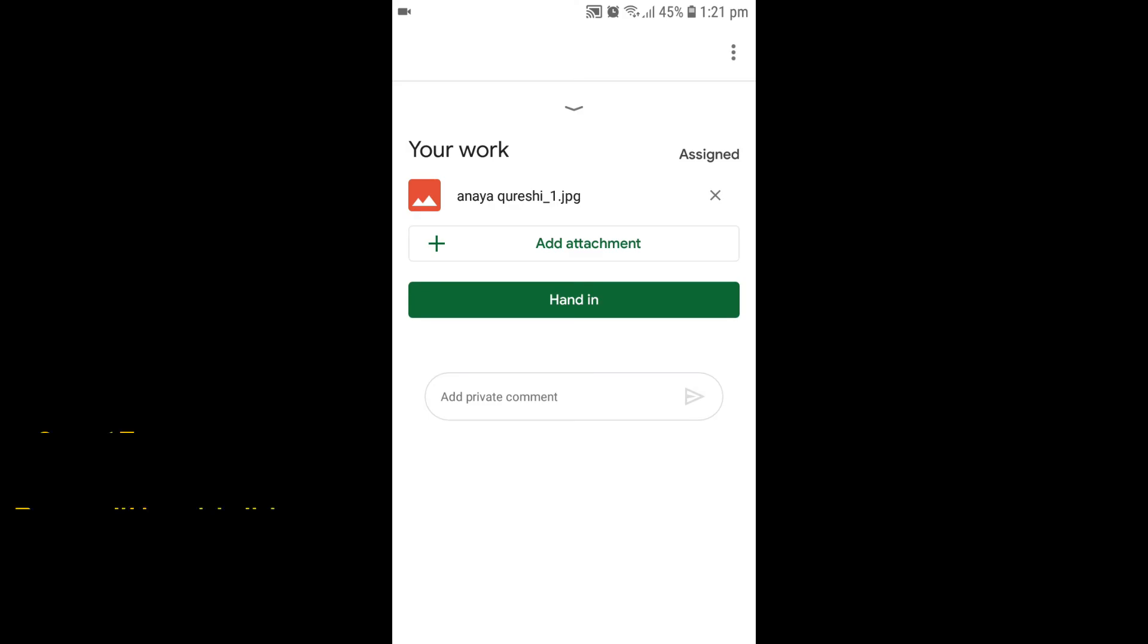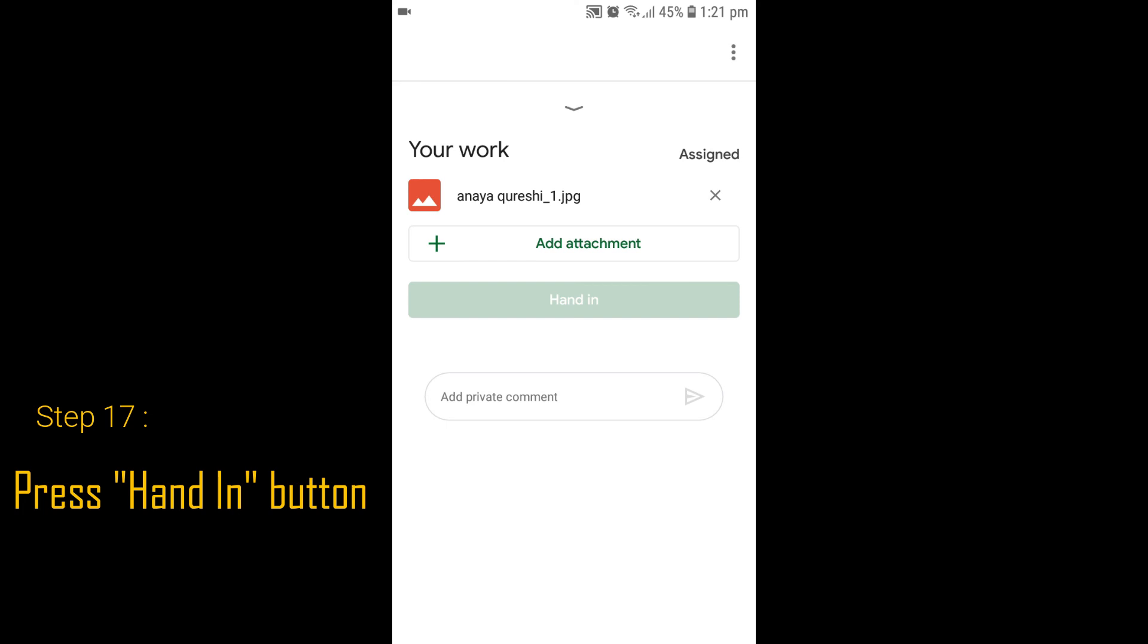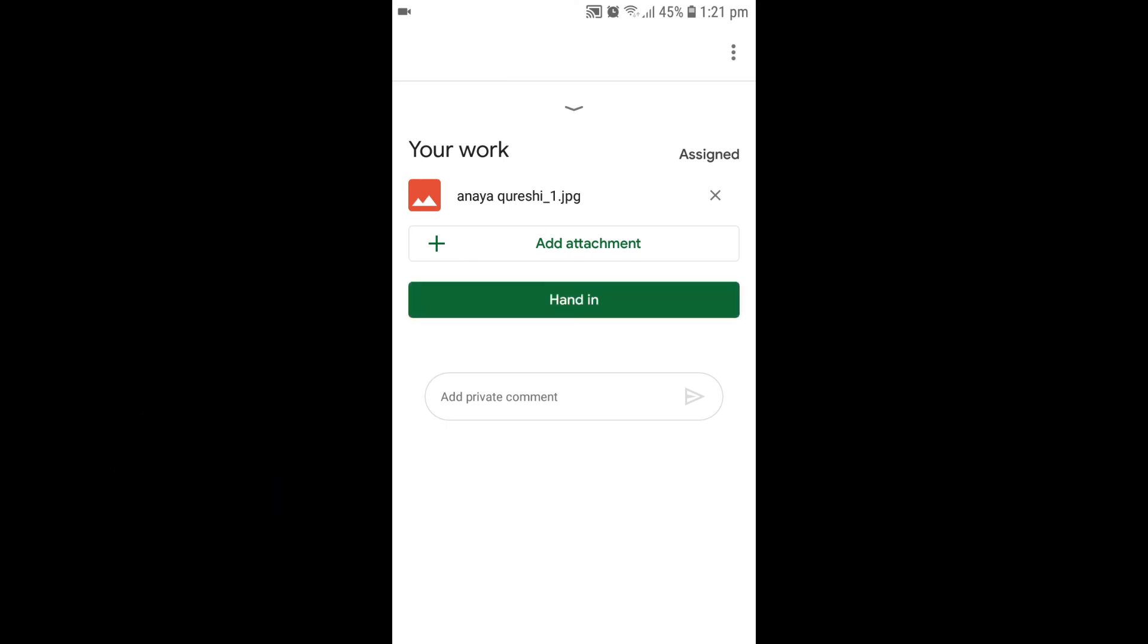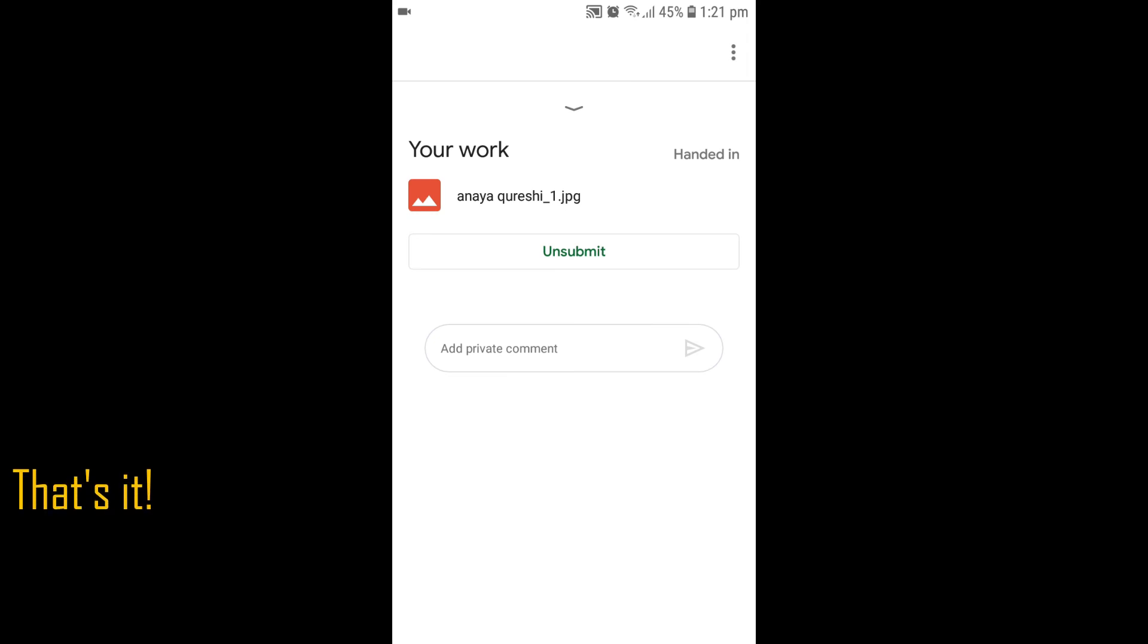Press the Hand in button to submit your assignment. That's it. Your work has been submitted.